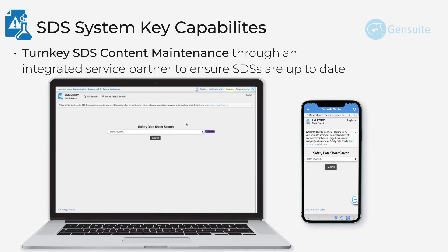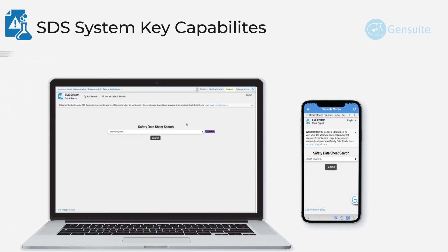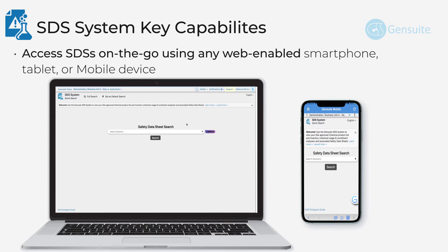Turnkey SDS content maintenance through an integrated service partner to ensure SDS are up-to-date. Access SDSs on the go using any web-enabled smartphone, tablet, or mobile device.